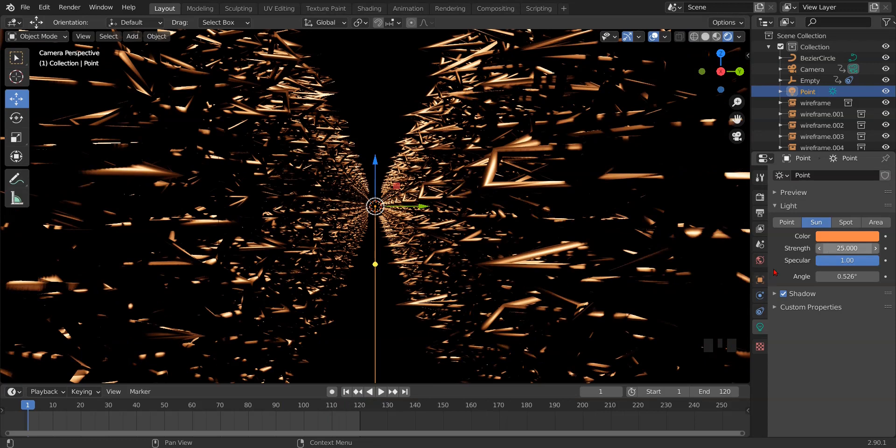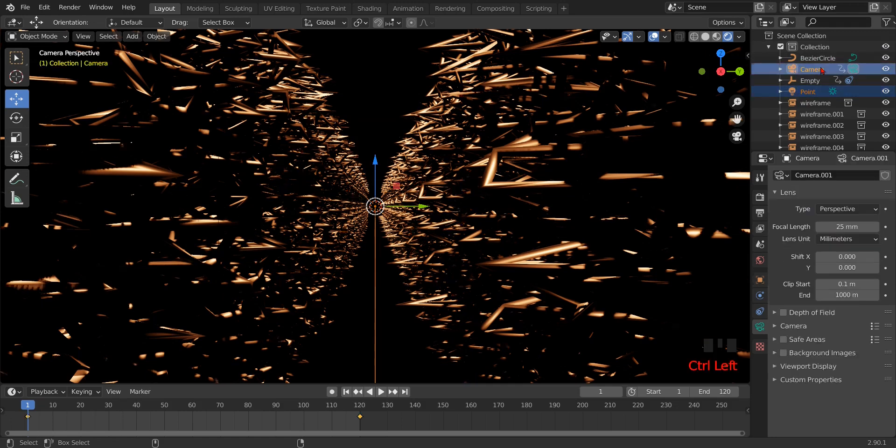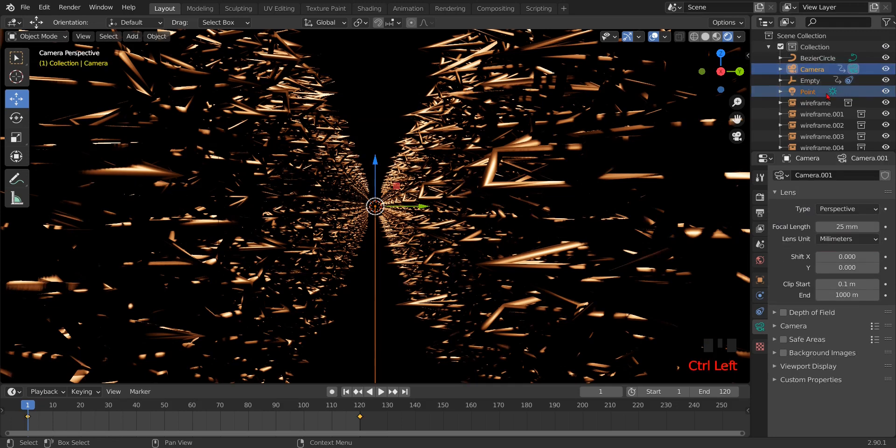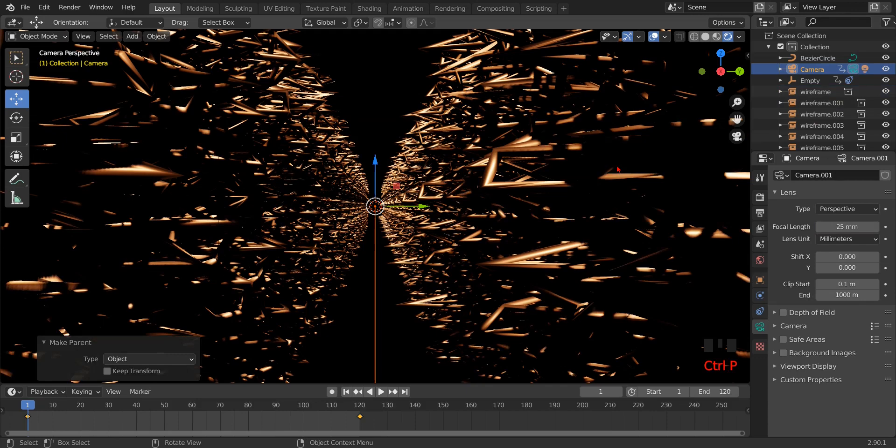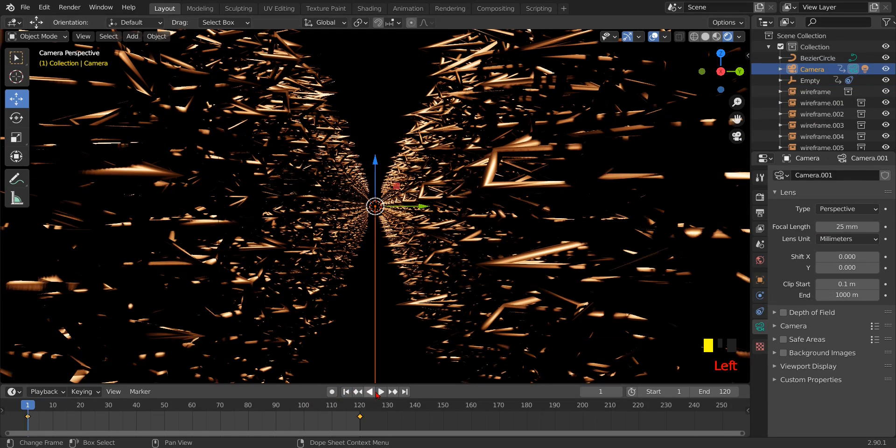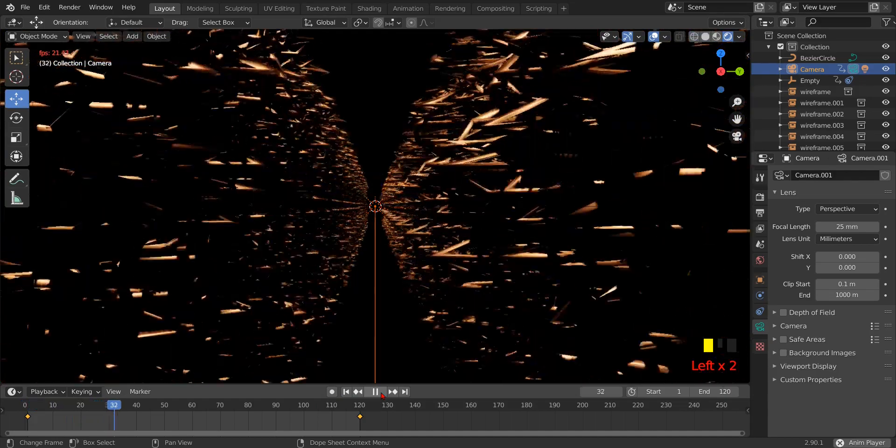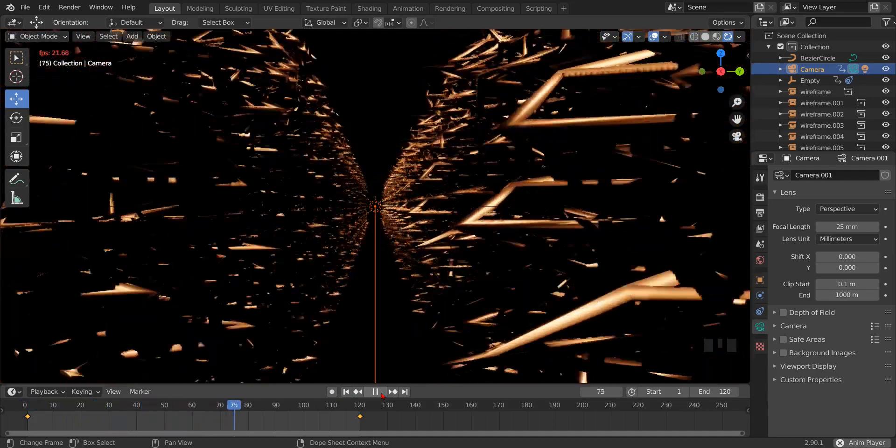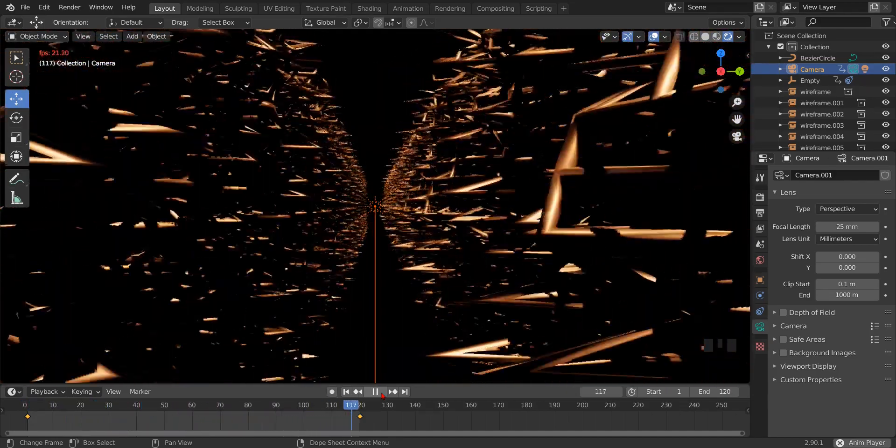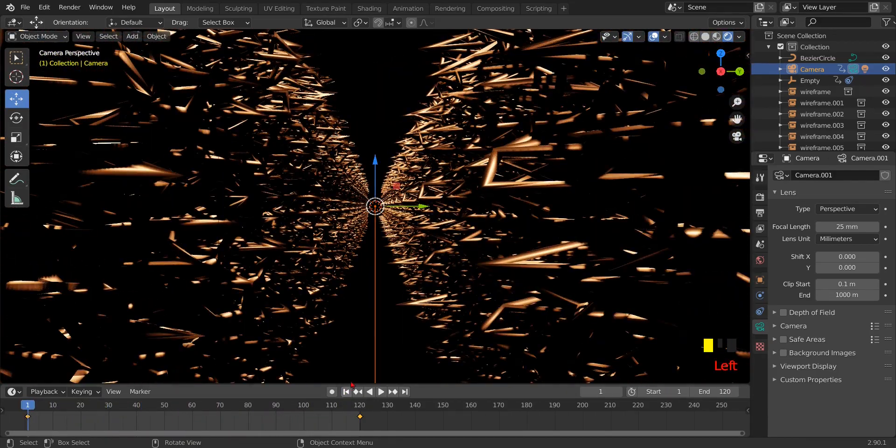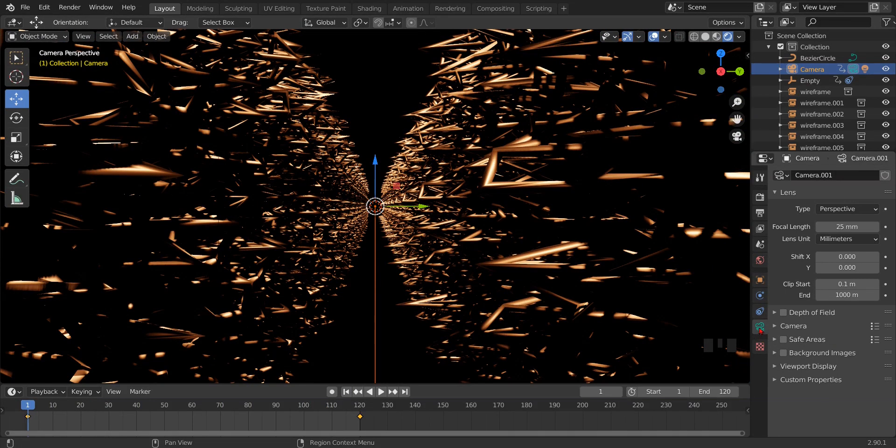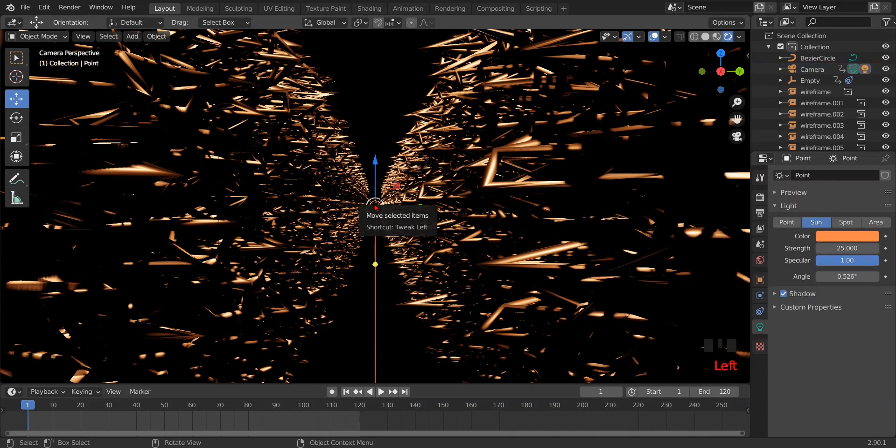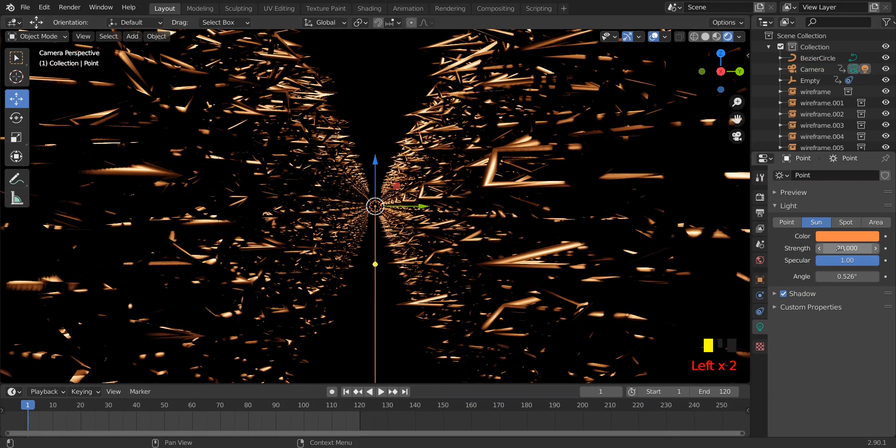If you want to animate the light along with the camera, then first press on the light, then hold the ctrl and click camera. Click ctrl P, select object. Now light will move along with the camera. Adjust the power of light if required.